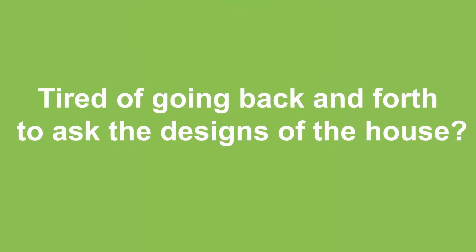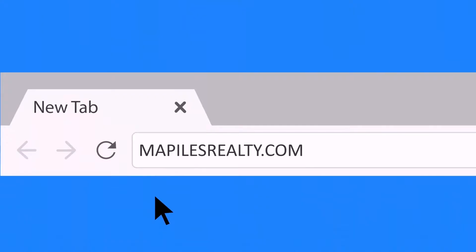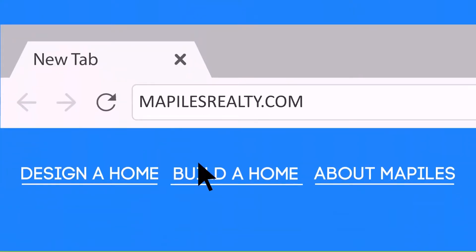Tired of going back and forth to ask the designs of the house? You don't need to, just go to maplesrealty.com and find build a house tab.